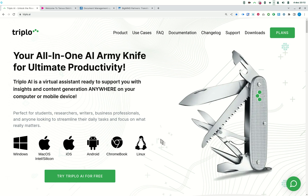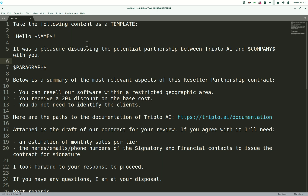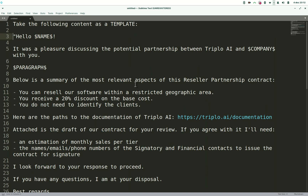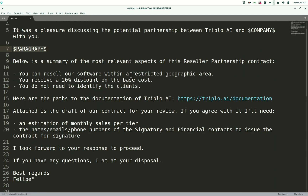I'm on a blank text editor and I wrote: 'Take the following content as a template.' This is a template of an email that I often write. It says 'Hello $name$' — the name of someone — 'It was a pleasure discussing the potential partnership between AAAI and $company$.' You'll notice I'm setting variables here: $name$, $company$, and something I'm calling $paragraph$. This is a template with variables spread all over it.